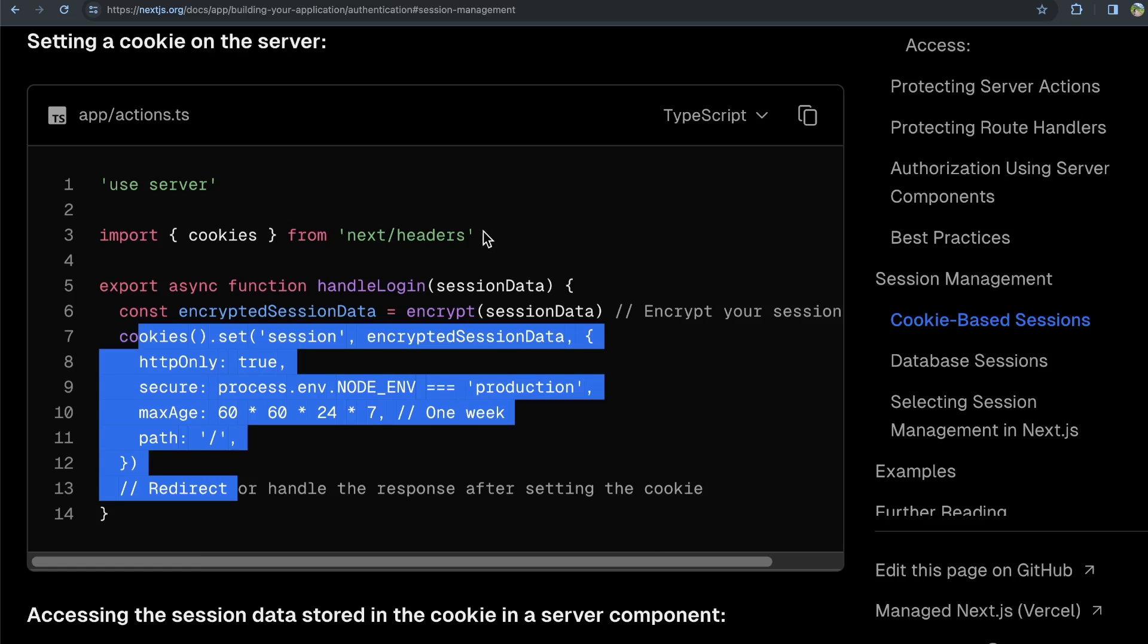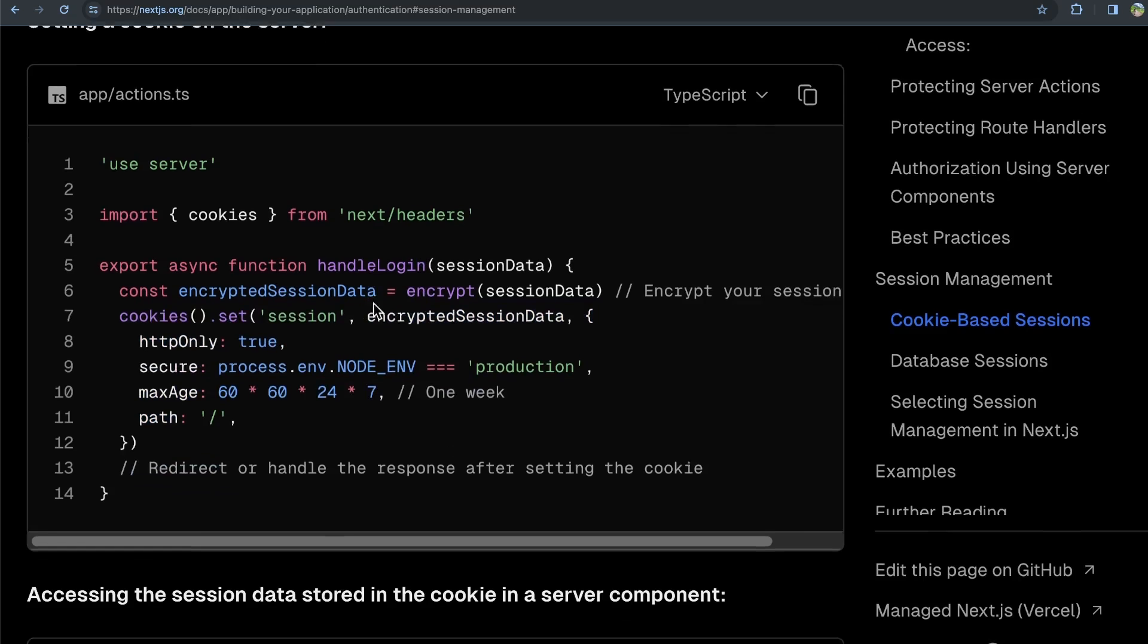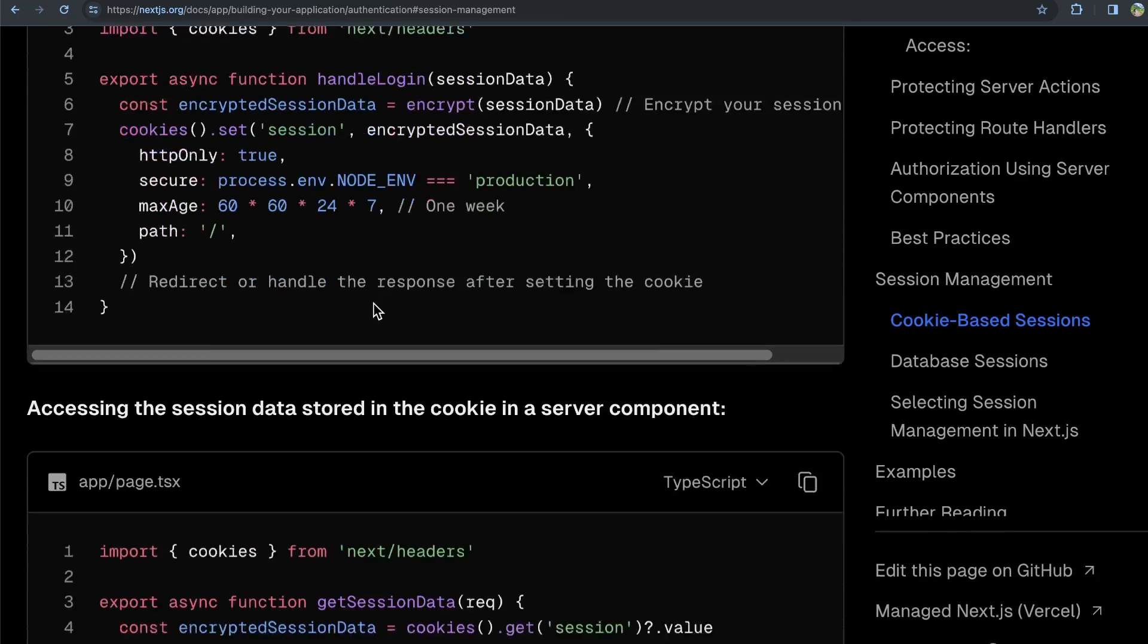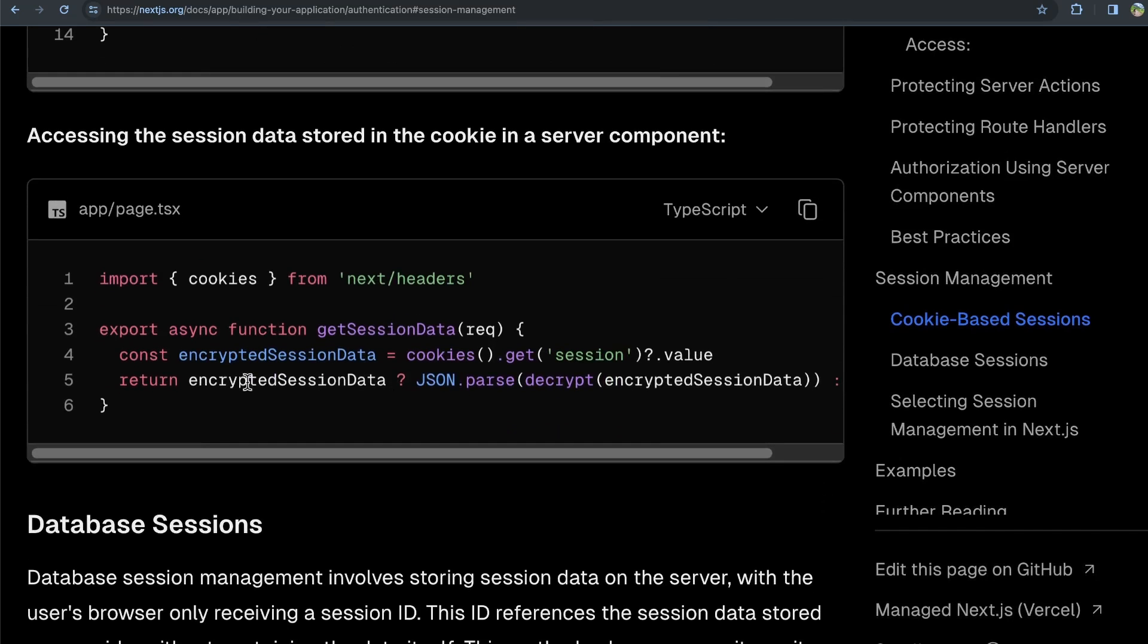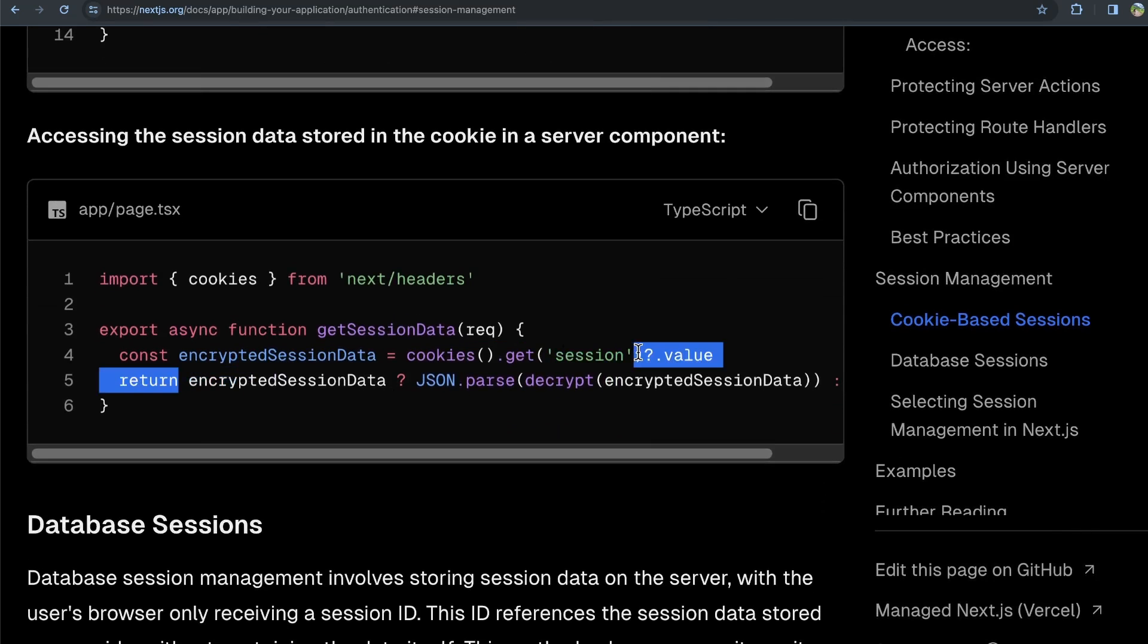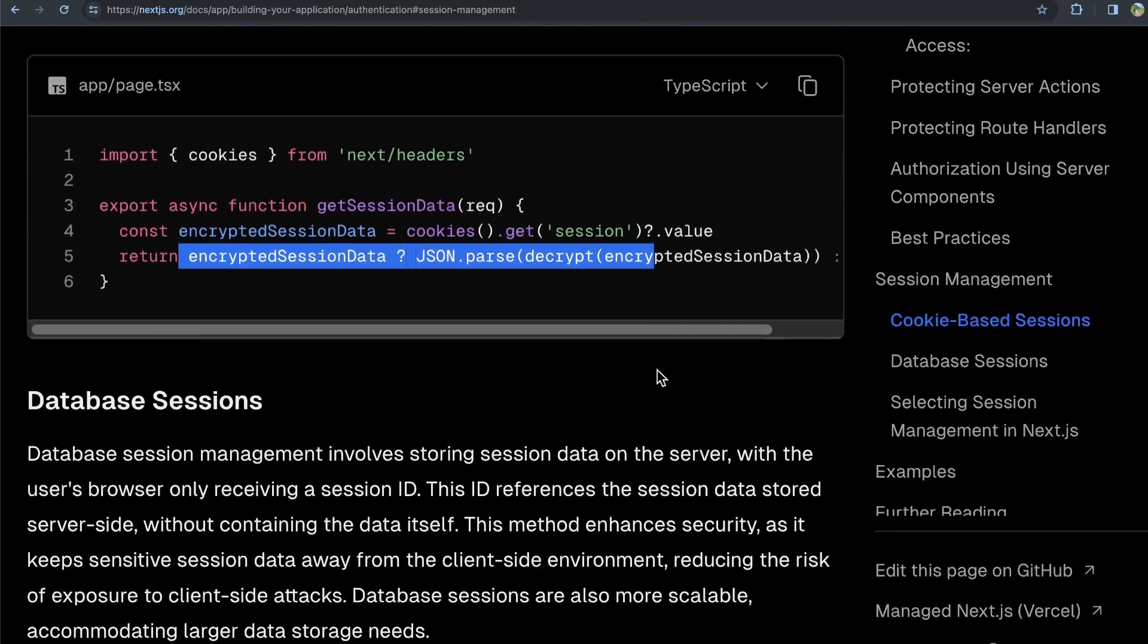If you're using a framework, you might use some kind of helper package. That is how you might do things with cookies. And then you could get that cookie in a server component here, and then ensure that they do have some encrypted session data.